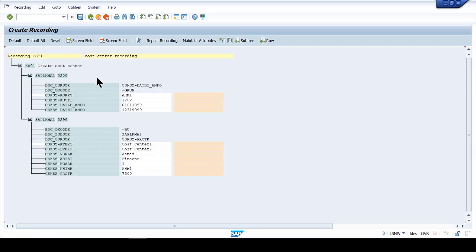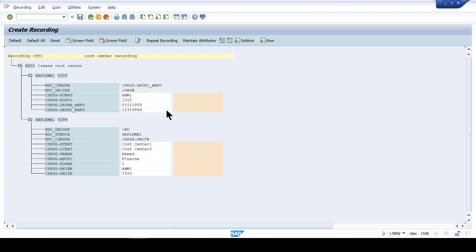So that's how we actually create the recording of a cost center in LSMW. In the next session I'll show you what to do with this recording and how we move forward from there. Thank you.